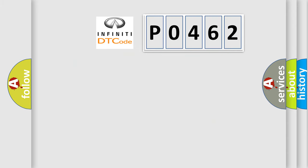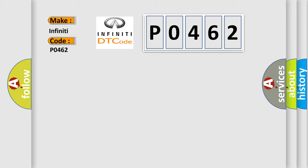So, what does the diagnostic trouble code P0462 interpret specifically for Infinity car manufacturers?